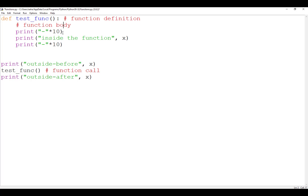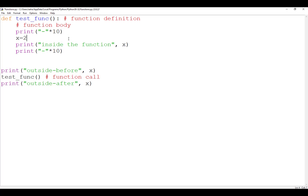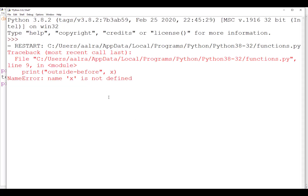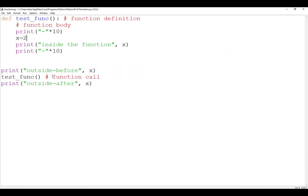What if we do it the other way around? What if we put x inside the function and say x equals some value, then try to print x before, after, and inside the function? When we execute, we get a NameError: x is not defined, because Python did not recognize the variable x outside. This leads us to the first conclusion: when you define a variable within a function, its scope will be within the function only. It will not extend outside the function or be known in the rest of the program.